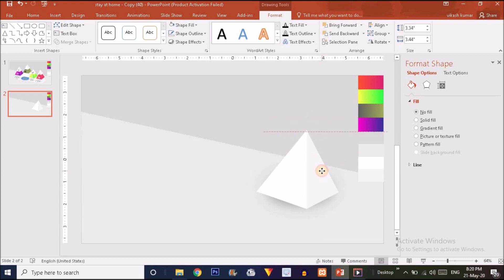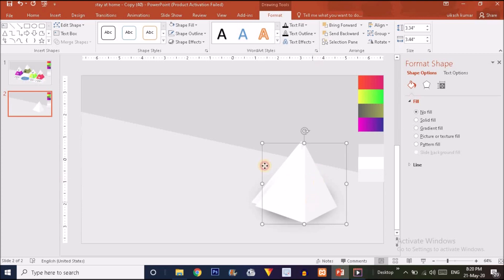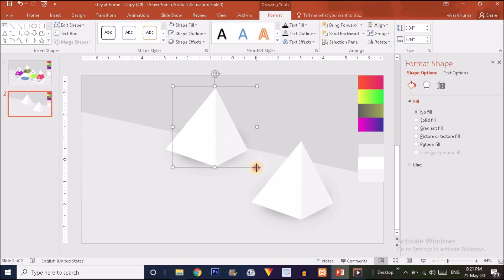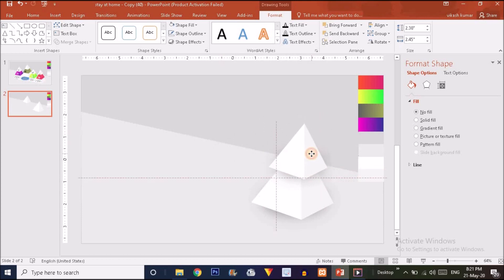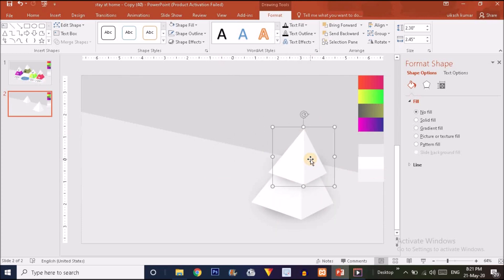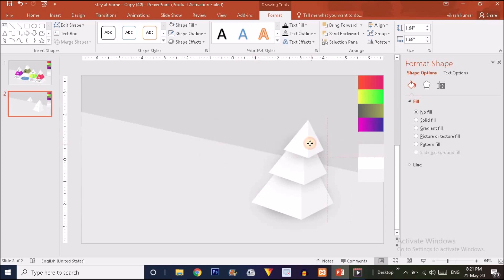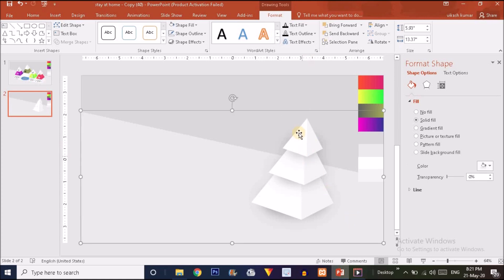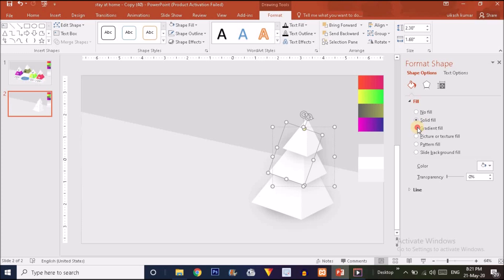Place this grouped shape in position. Press Ctrl+D to duplicate it, then press Ctrl+Shift and drag inward to make it smaller — place it here. Again press Ctrl+D, press Ctrl+Shift and drag inward to make it even smaller. Now three shapes of different sizes are ready.